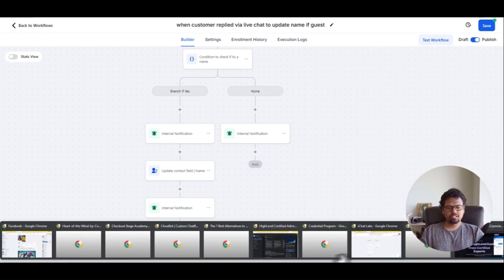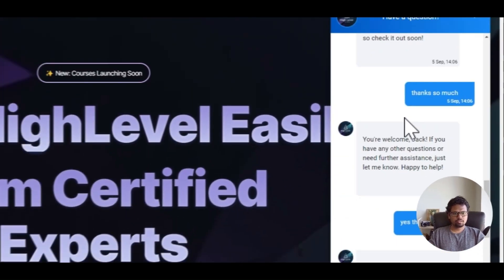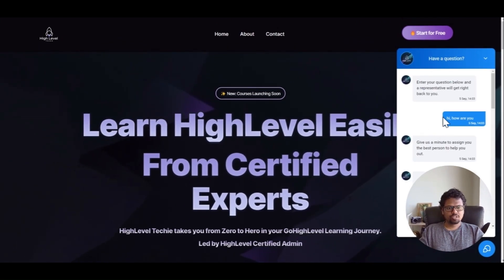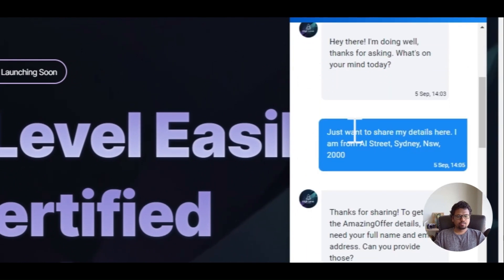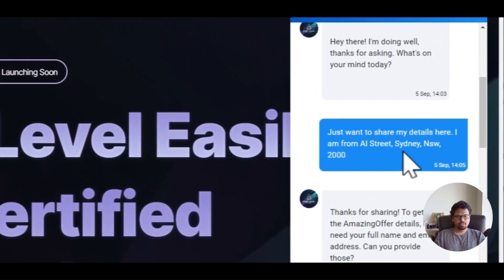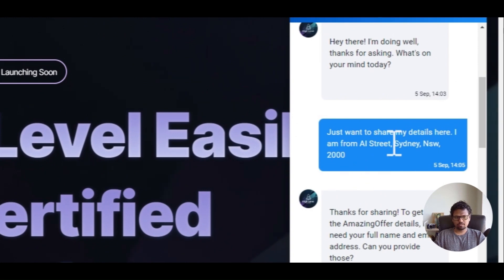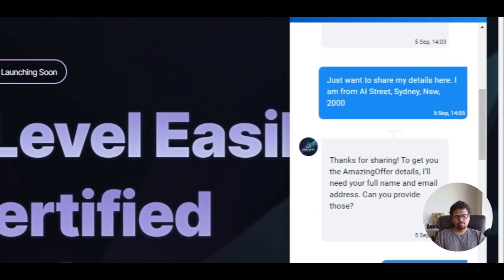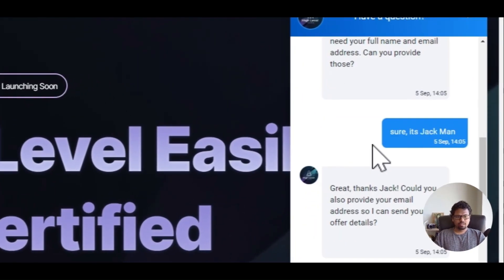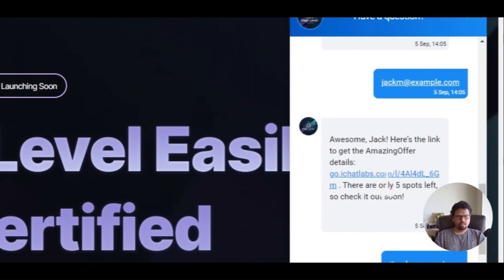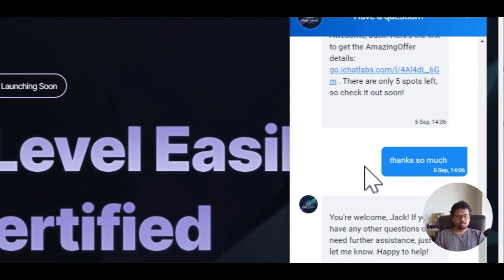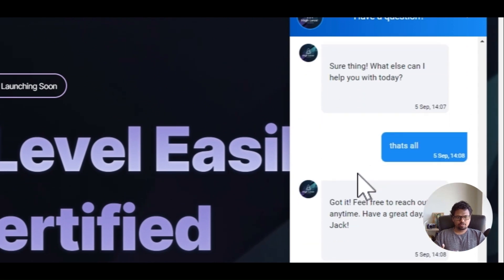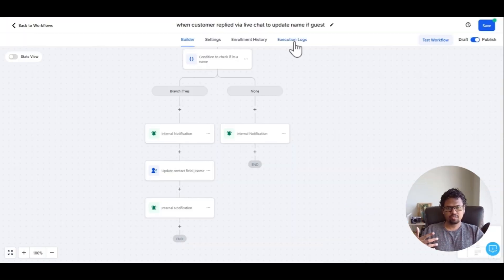Let me quickly show you an example I tested. Here is a chat I had earlier. It started with 'hi how are you,' and then in the second interaction I gave my address: 'I am from AI Street, Sydney, New South Wales.' I gave a random address, the AI responded with a thank you, and then I gave my name and email — it also gave me a trigger link. After completing more than five interactions, the automation got triggered.